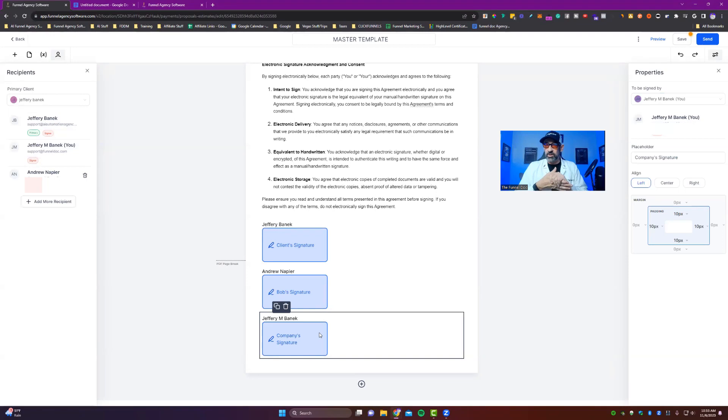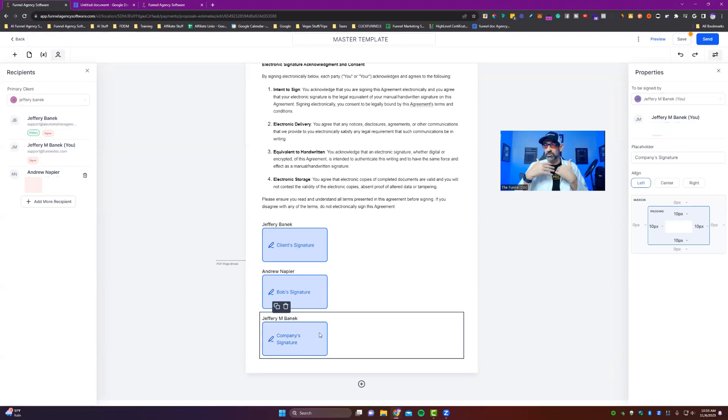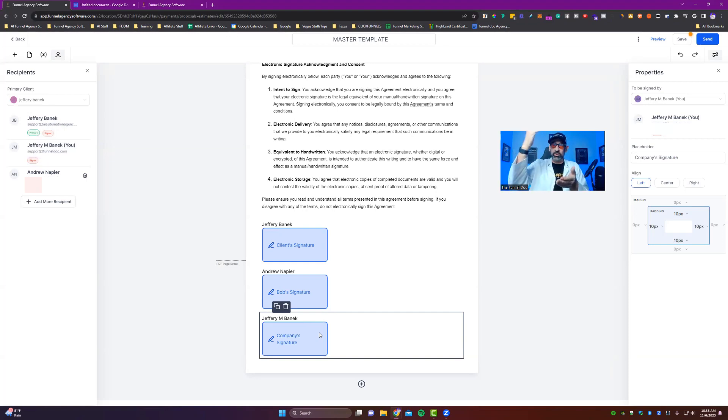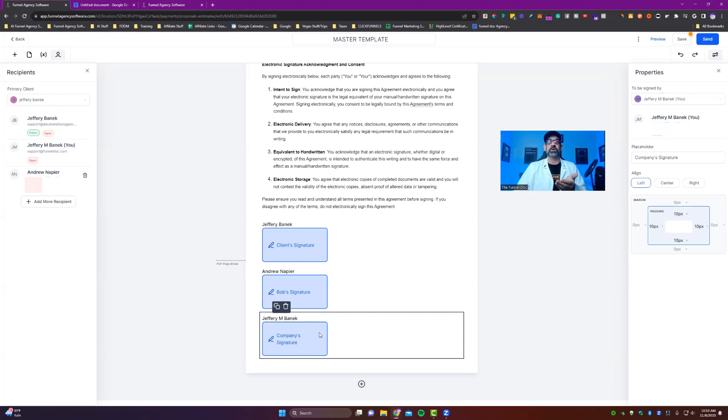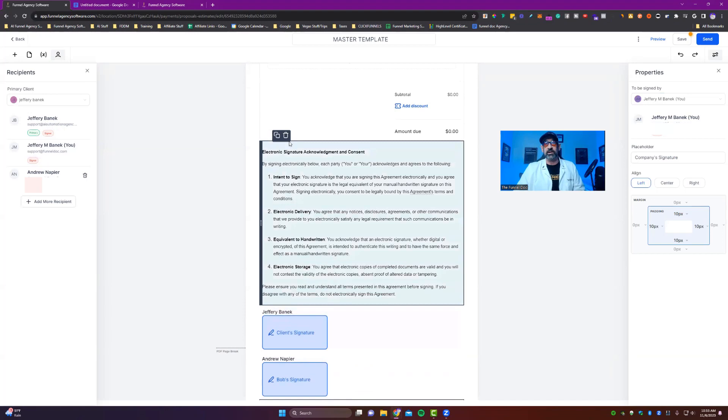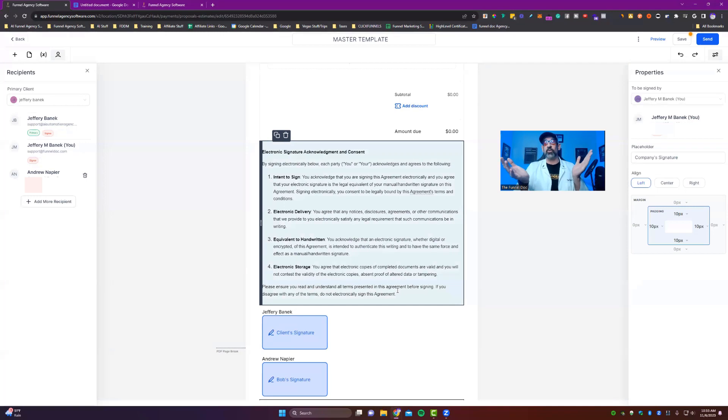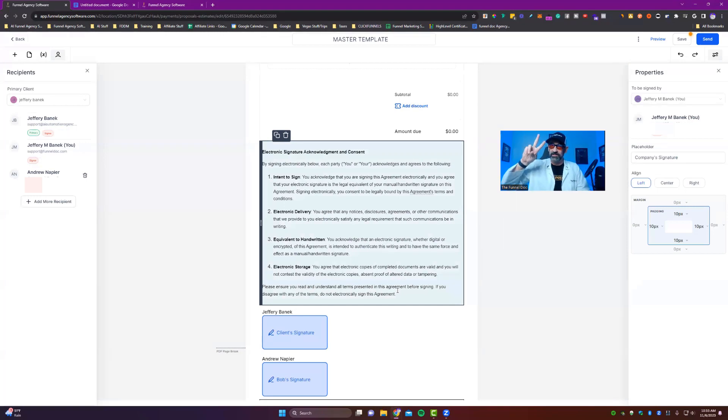The great thing about doing it this way, it allows you to have a level of legitimacy that's going to stand up in court. And it shows that all the parties listed on the contract agree with it. And if you need this electronic signature acknowledgement consent, I'll have it down in the description of the video as well. Thanks for watching today's video. Funnel Doc out. Peace.